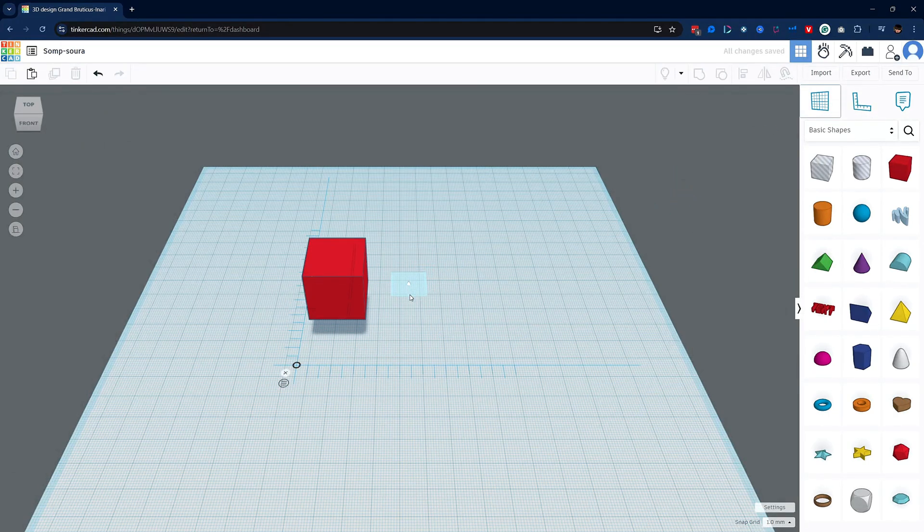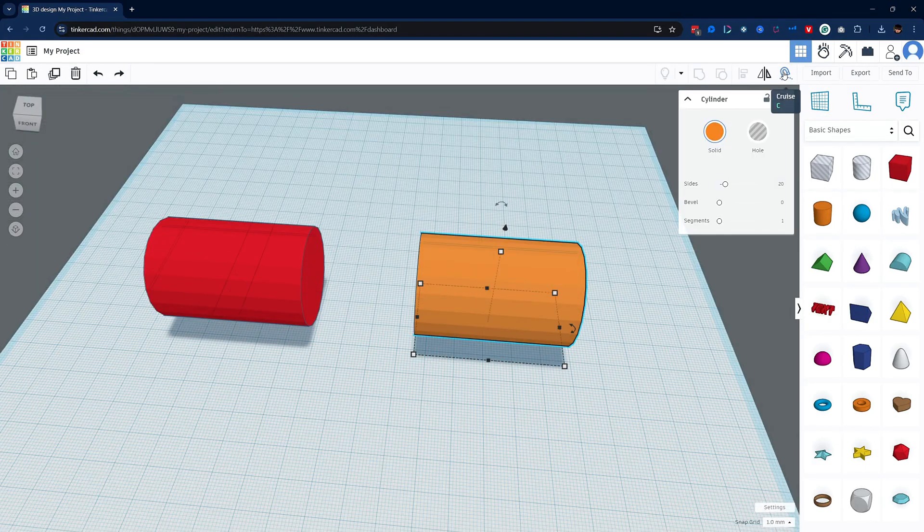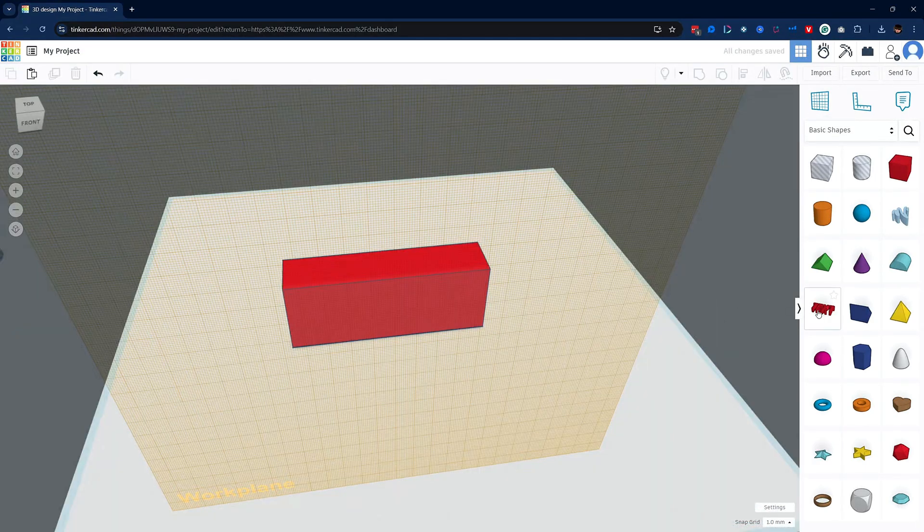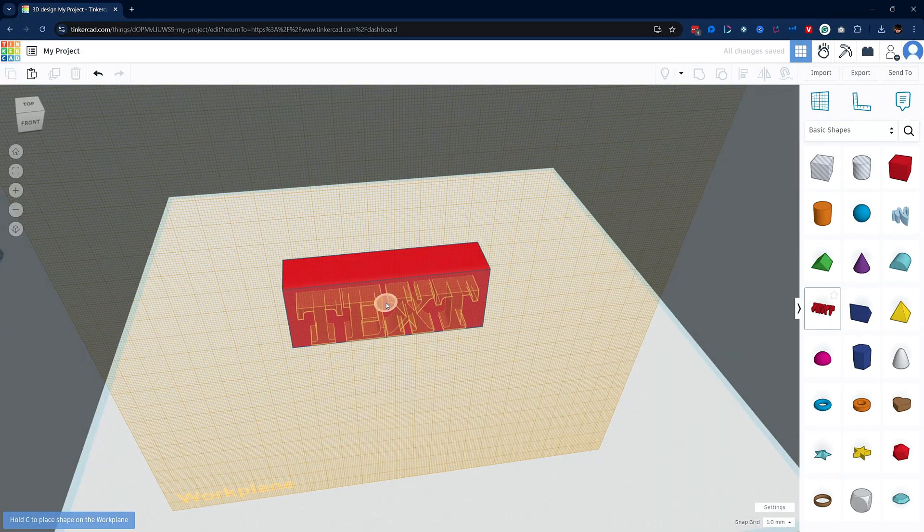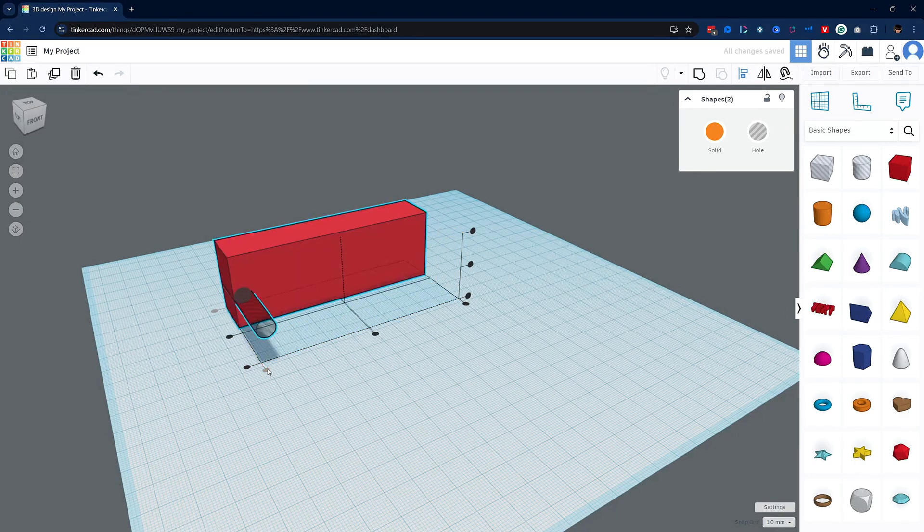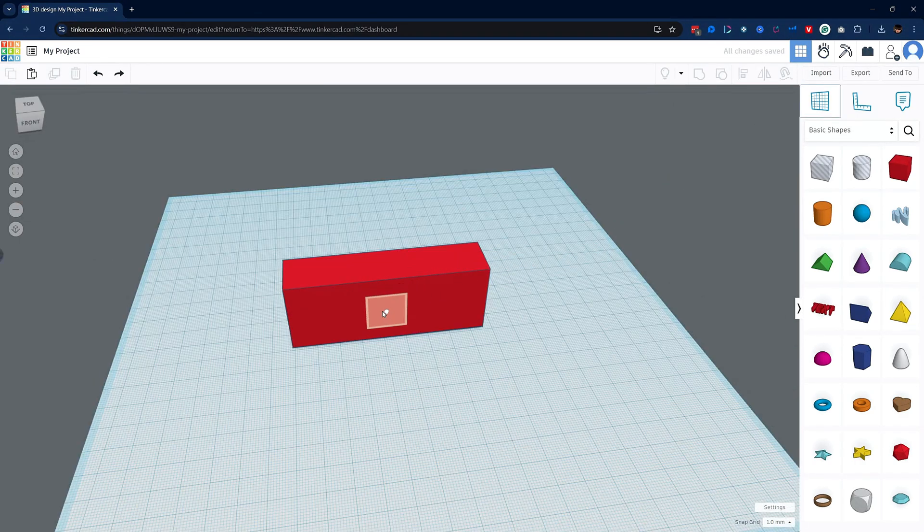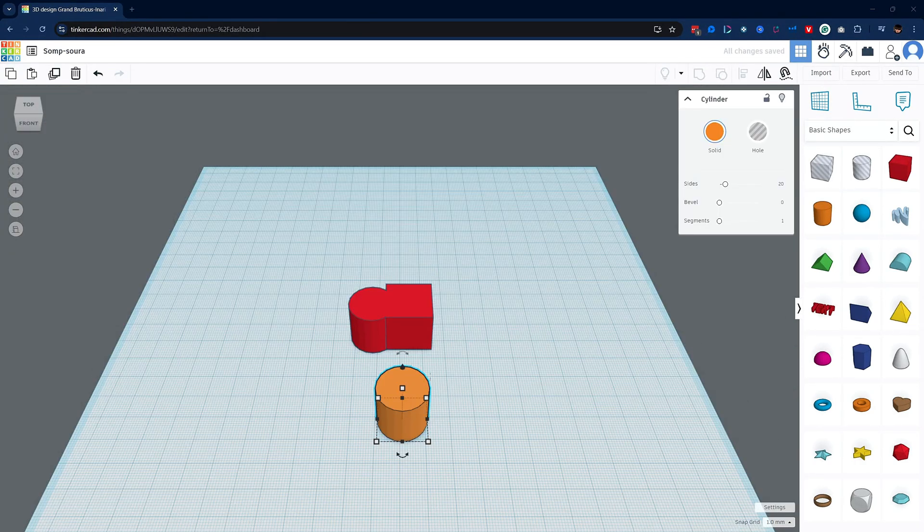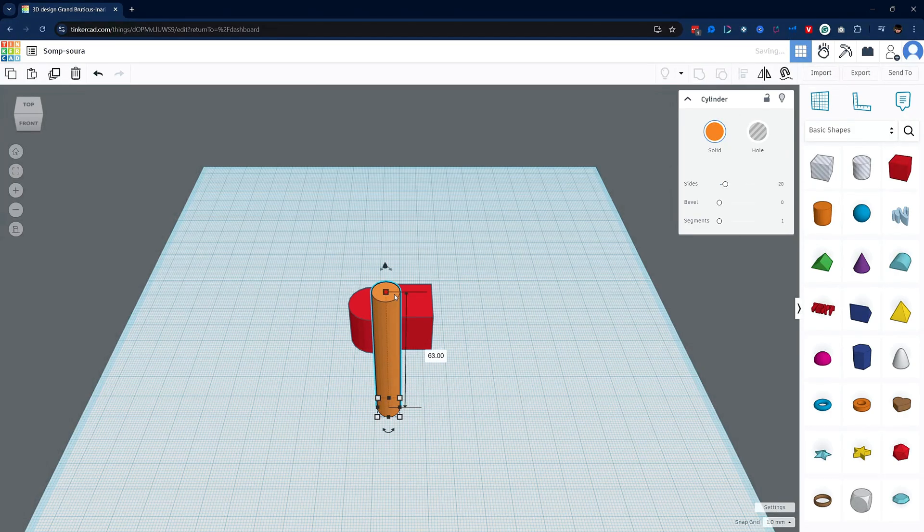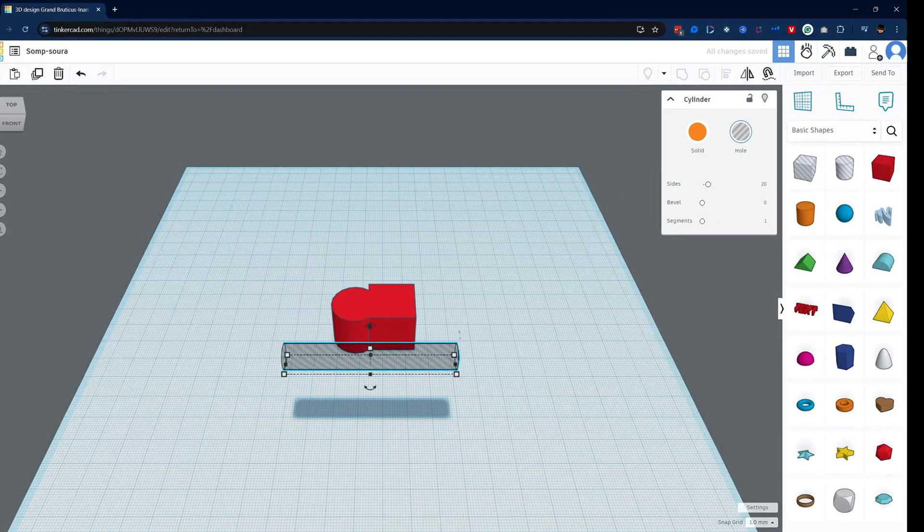But that's not all. Stick around until the end for a must-watch bonus tips section, where I'll share eight essential tricks that most beginner tutorials don't teach. These tips will save you time, eliminate frustration, and set you up for success as you start exploring the world of 3D modeling. Let's dive in and unlock the full potential of Tinkercad, so grab a cold one and let's get started.